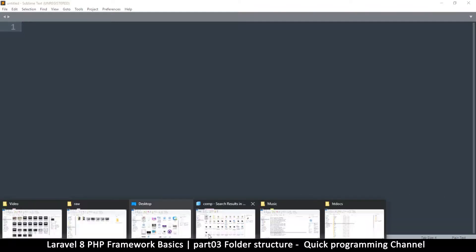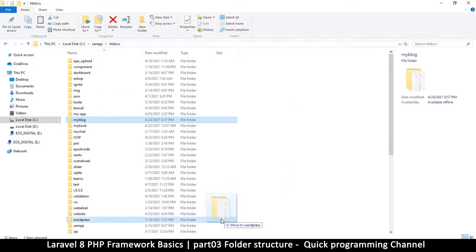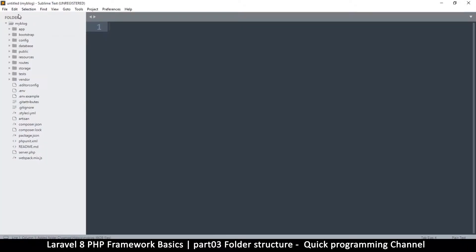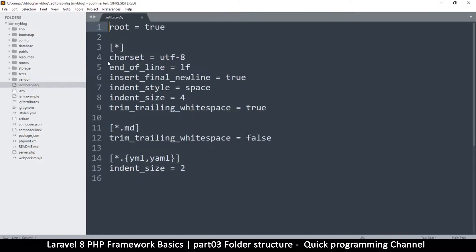Back in our htdocs folder, I want to grab the 'my blog' folder, copy it, drag it to Sublime Text, and drop it there. Now we have a folder structure we can see inside and click on files to see what they contain. I'm going to explain what these files and folders are, but before I do that let me explain the MVC format first so you can understand what's going on.